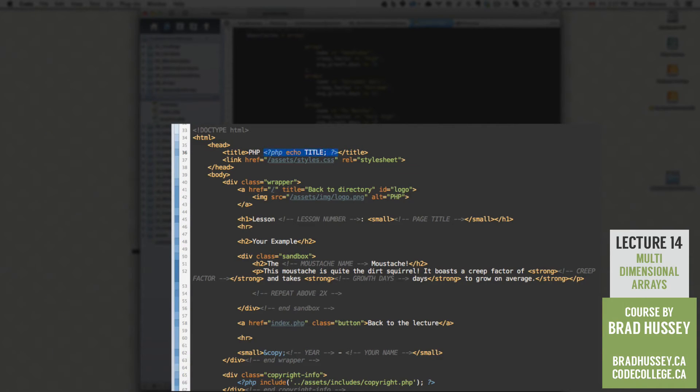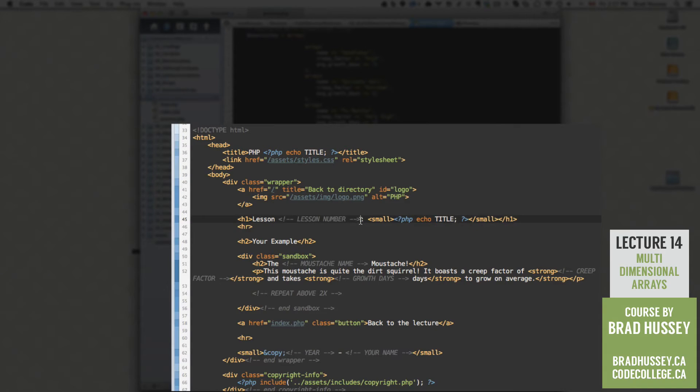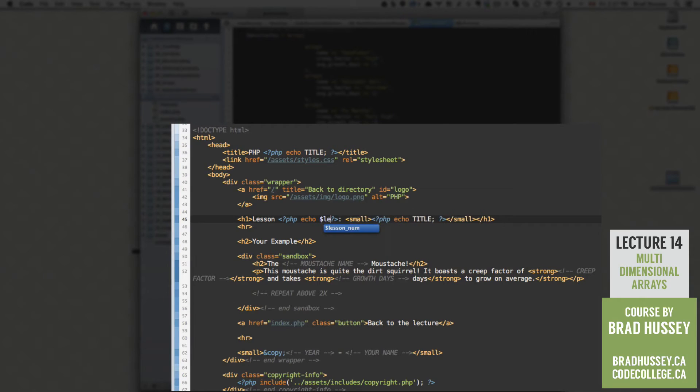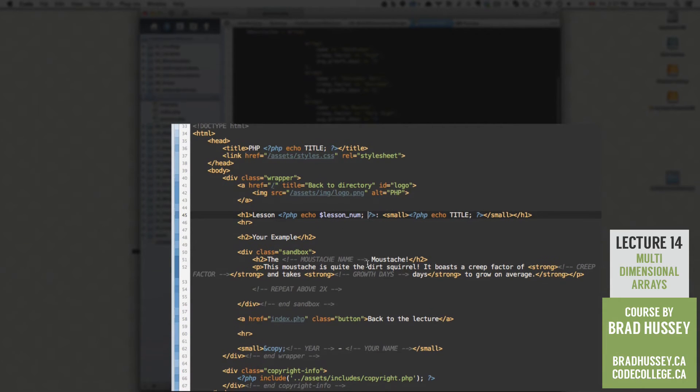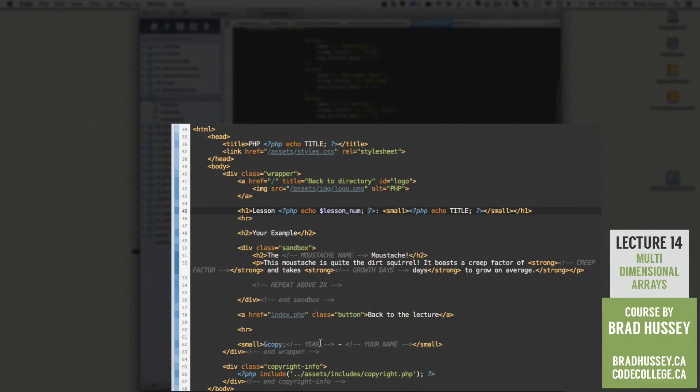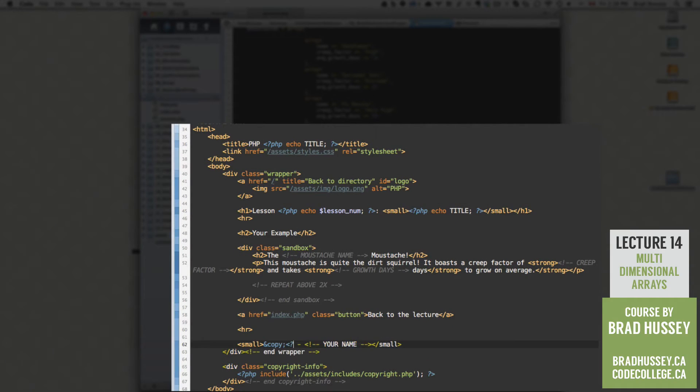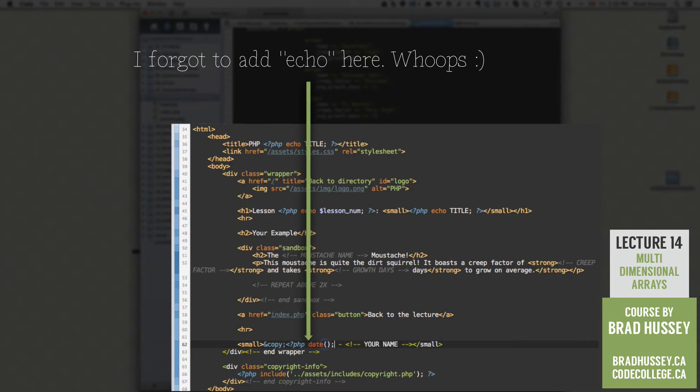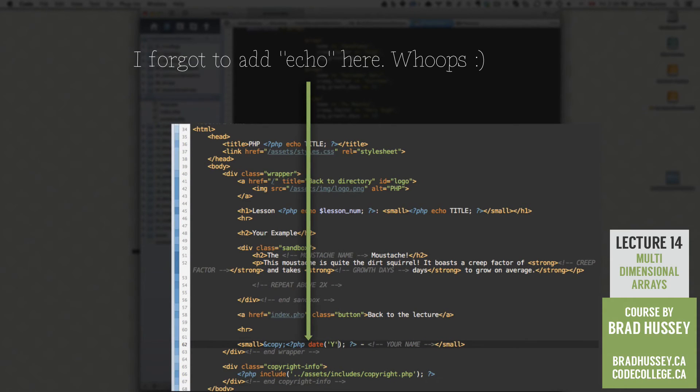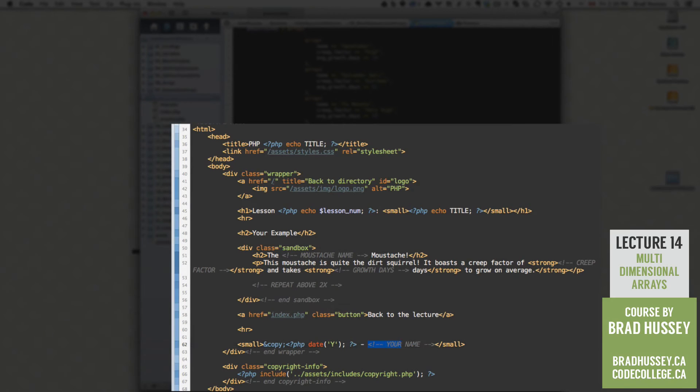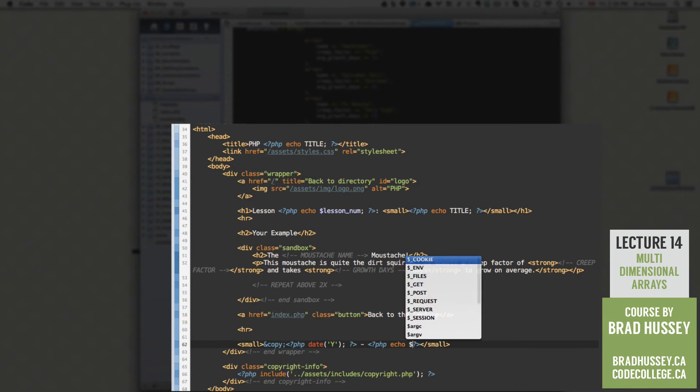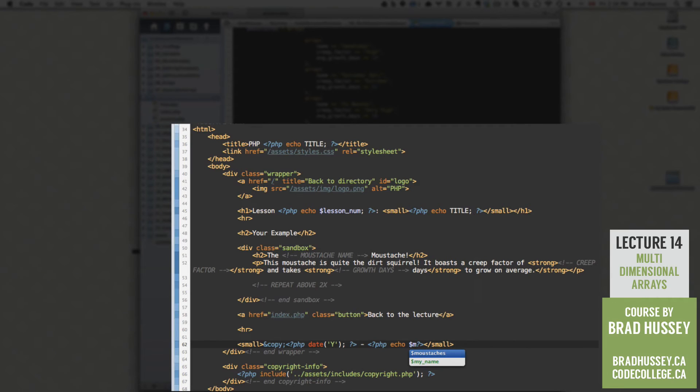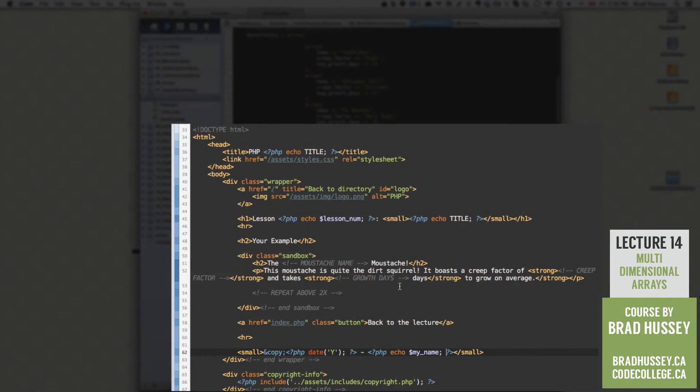So let's echo our page title here. I'm going to copy that because we're going to use it one more time down here in the page title section. In between the small tags and the lesson number, we have that, php echo lesson num. Then down at the bottom, we have our copyright info. So we have the year. So let's use the php Date function. And let's call the year, the full year. And now your name. We're going to use php to echo your name. That would be the variable, my name.